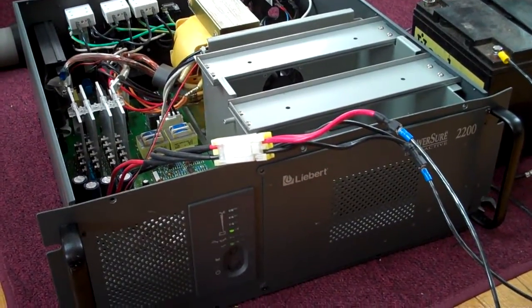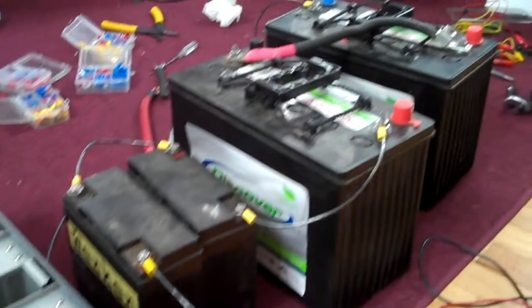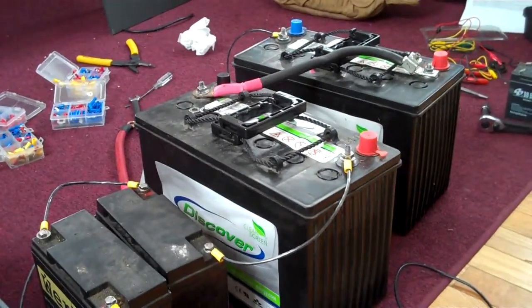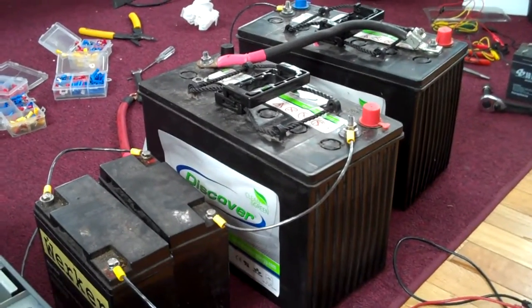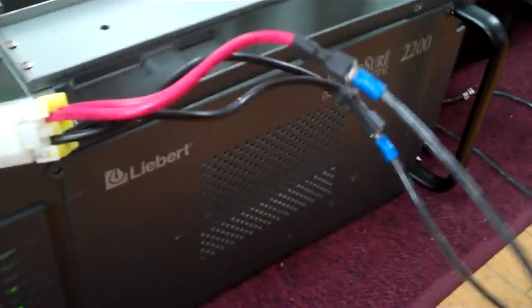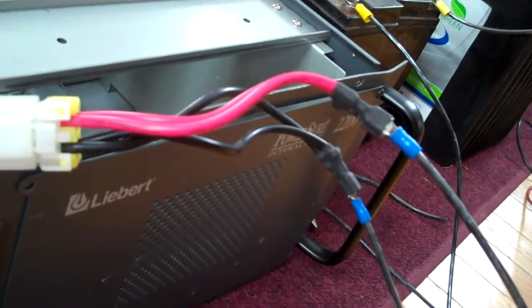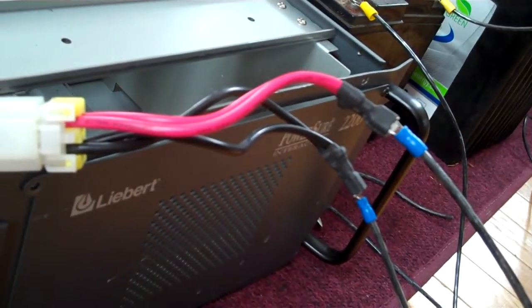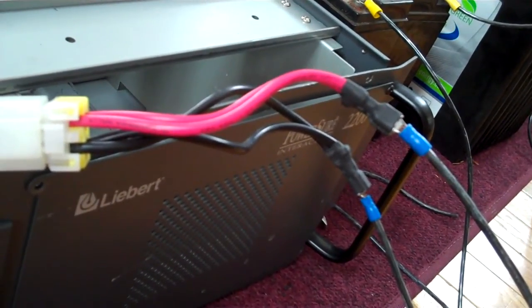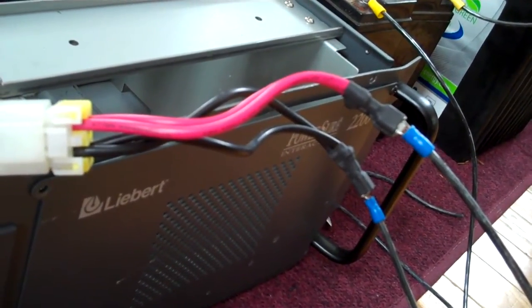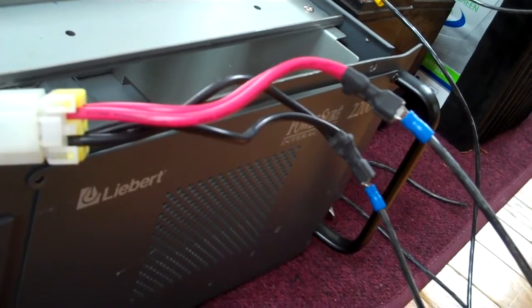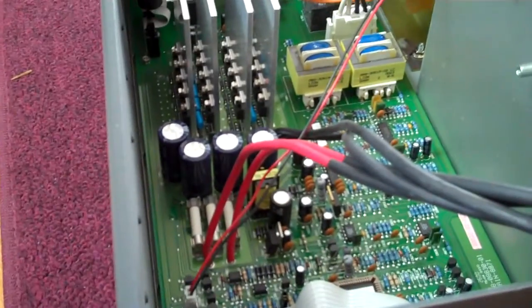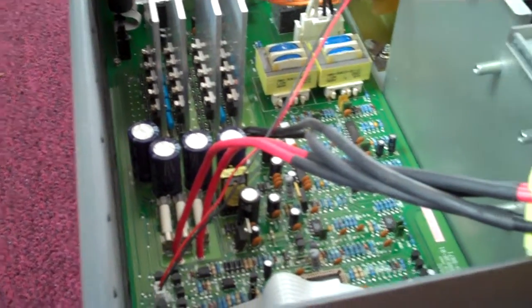I now have the UPS hooked up to four batteries in series for a 48 volt system. I've got those wired to come back here to the black and red leads for our 48 volt positive and negative and on into here.